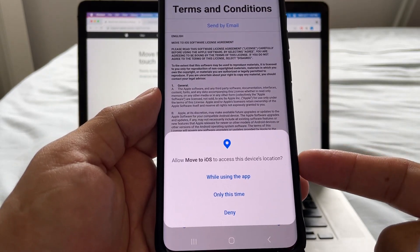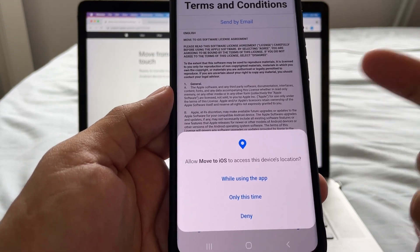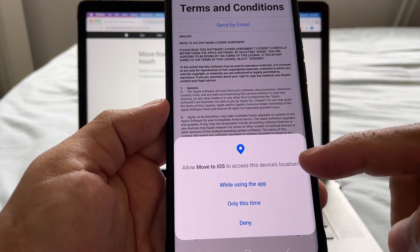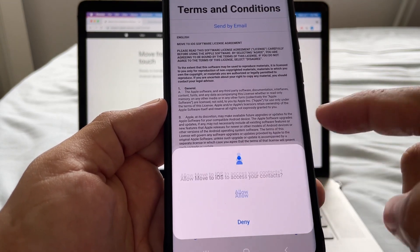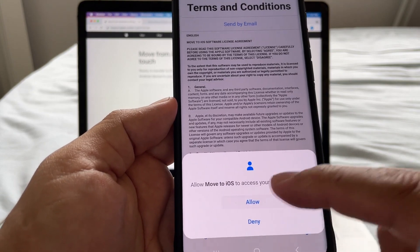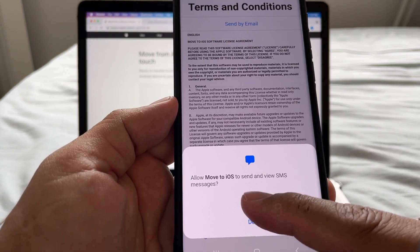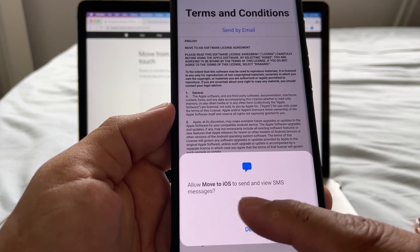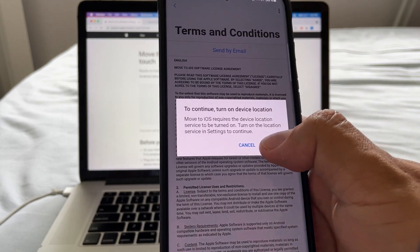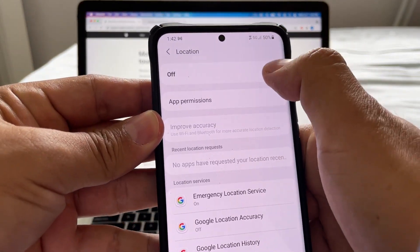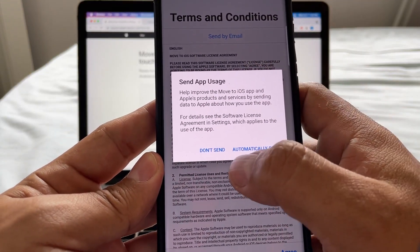Click Continue, agree to the terms and conditions, and the app is going to ask you for permission to access your photos, contacts, and messages. Allow Move to iOS to access device location while using the app. Then allow access to contacts, calendar, photos, and SMS messages.